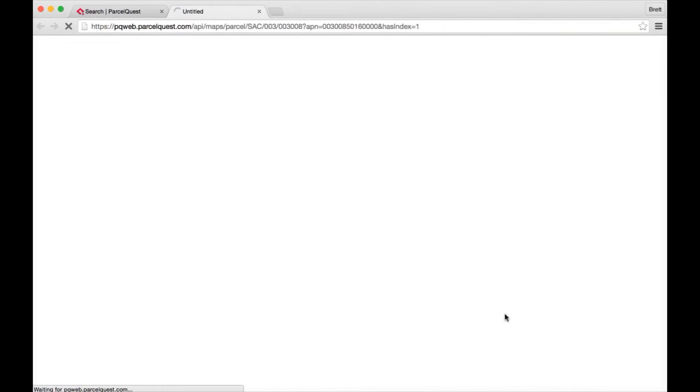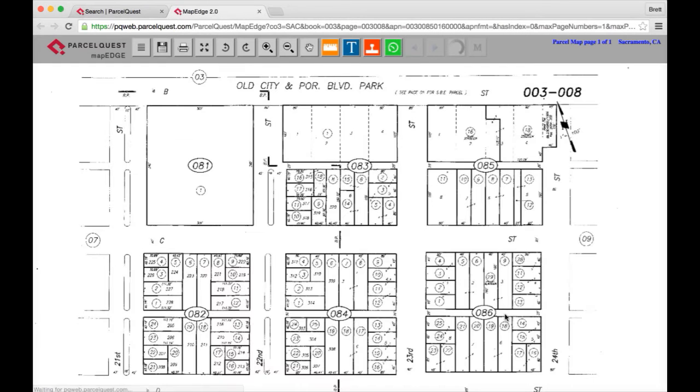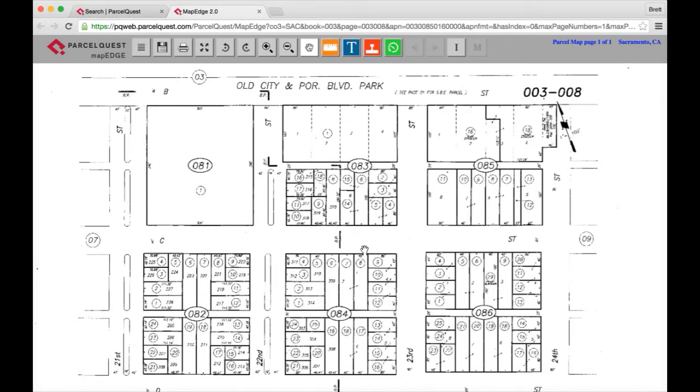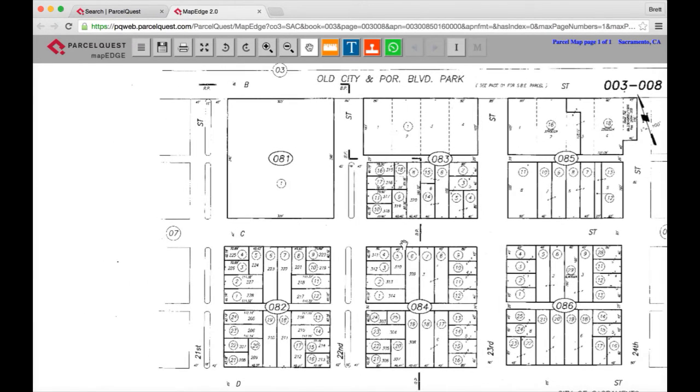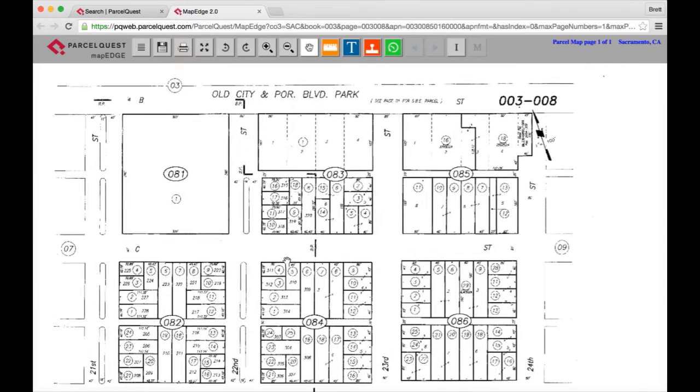Since we're in the detail page view, I'm going to click on a map link to access the APN map. This will take us to a new tab in your browser and we are now in the new MapEdge 2.0 program. When the map first opens, the default selected tool is pan. When the pan tool is selected, you can move around on the map image by clicking and holding the left mouse button.